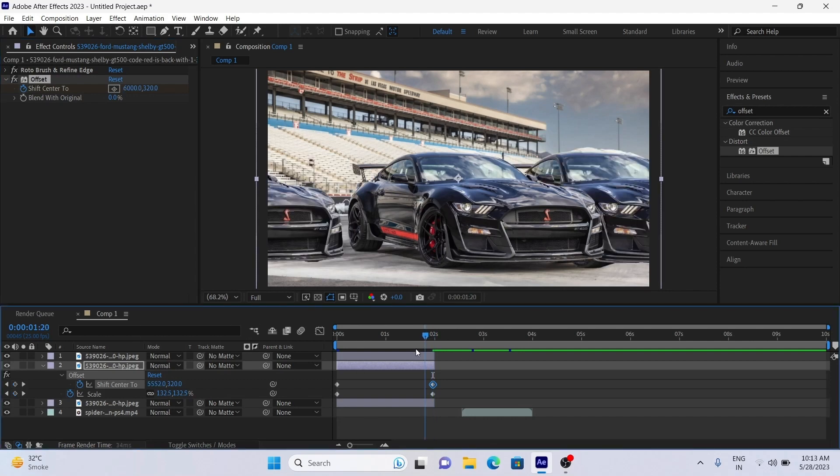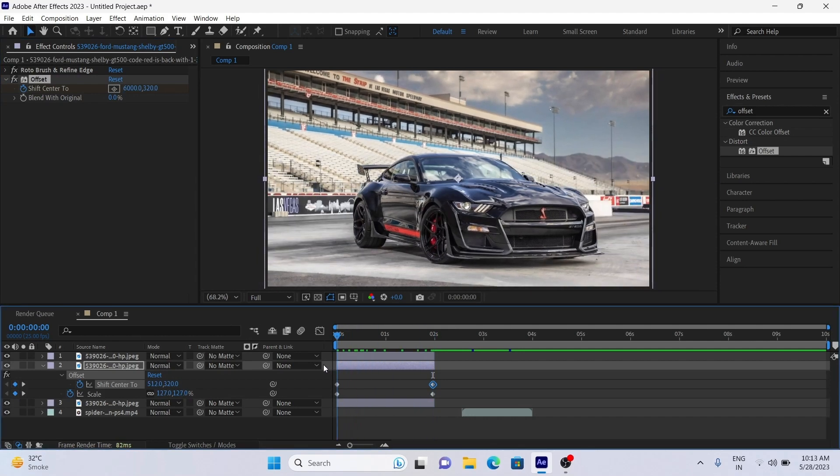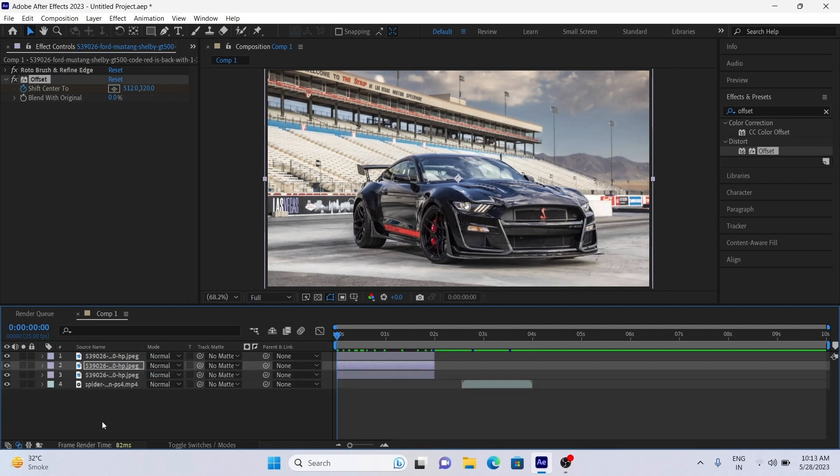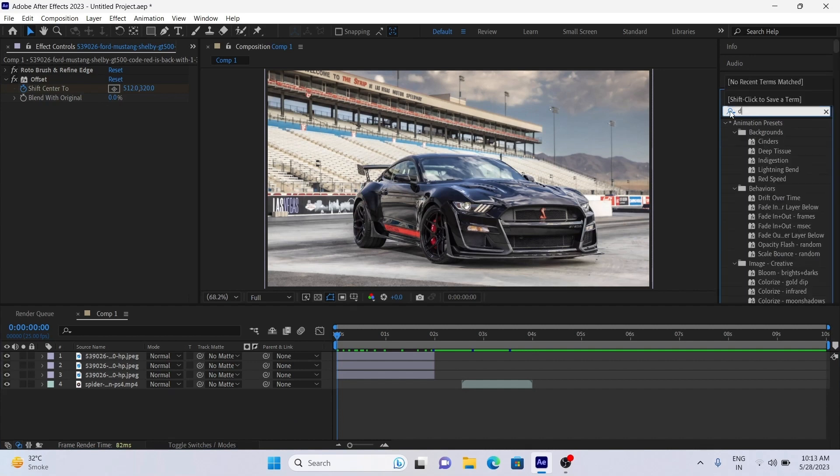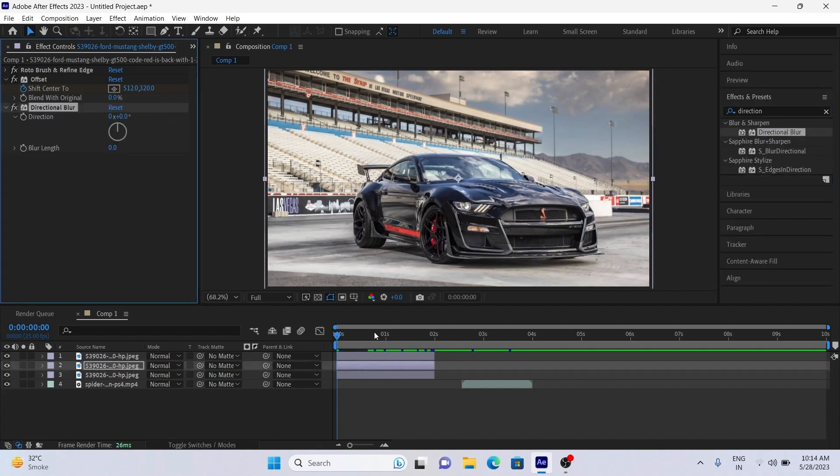Slide effect is ready but we are making it more realistic. For that we are adding directional blur effect to the middle layer. Set direction to 90 degrees and blur value 10 or 15.